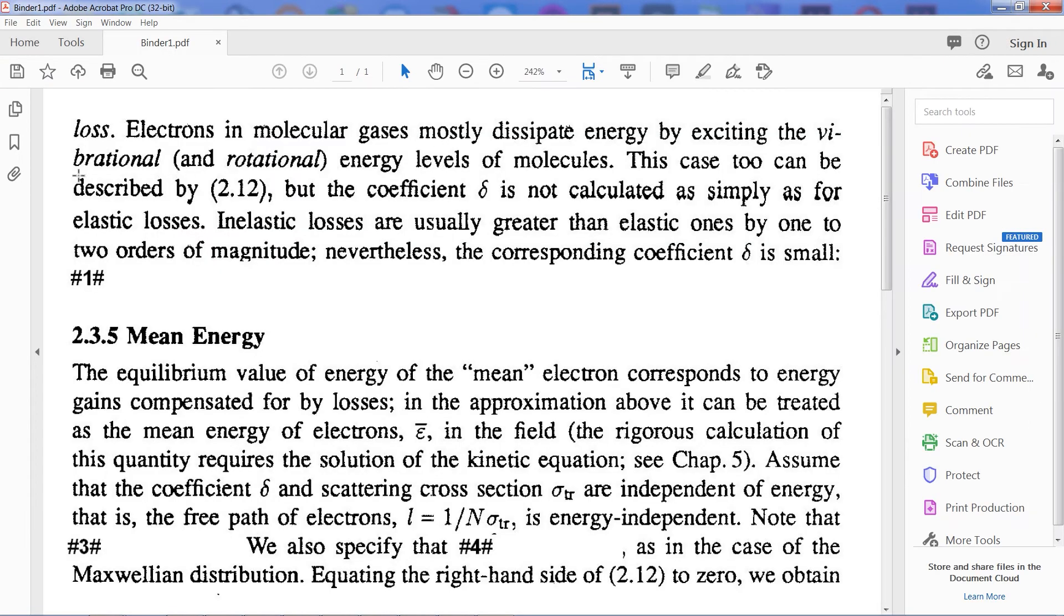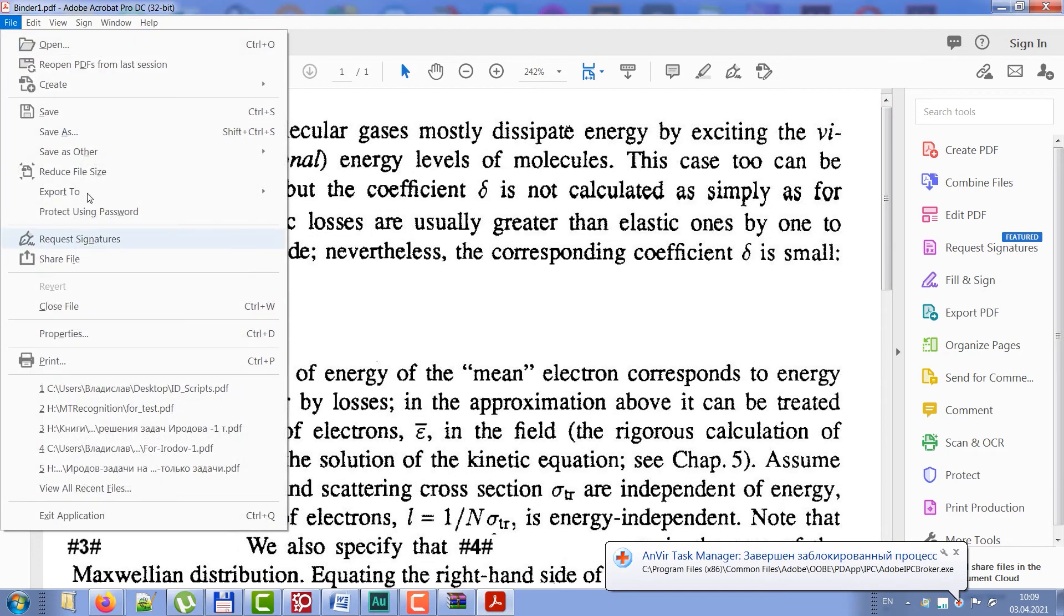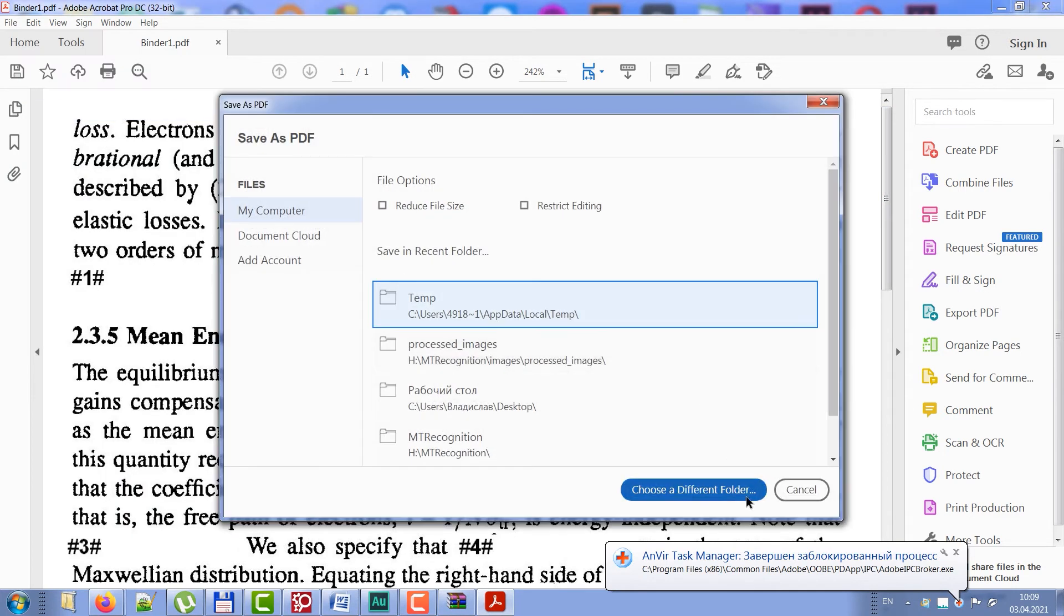OK, images have been combined into PDF. Save it, and open this PDF in FineReader and recognize it.